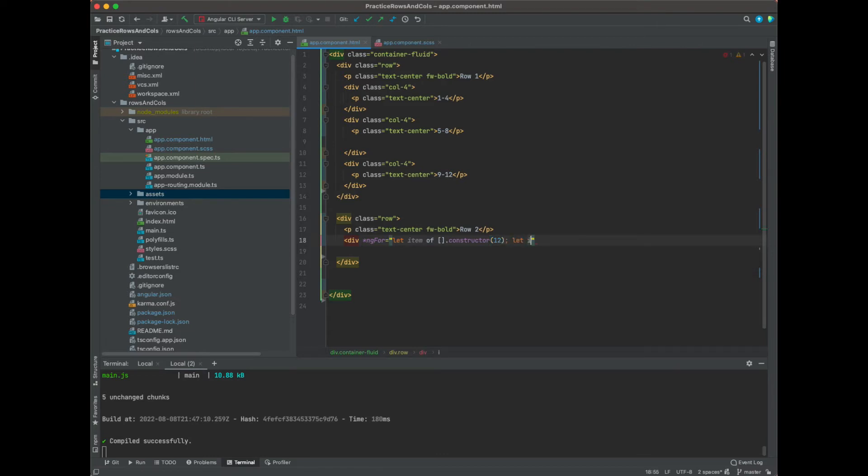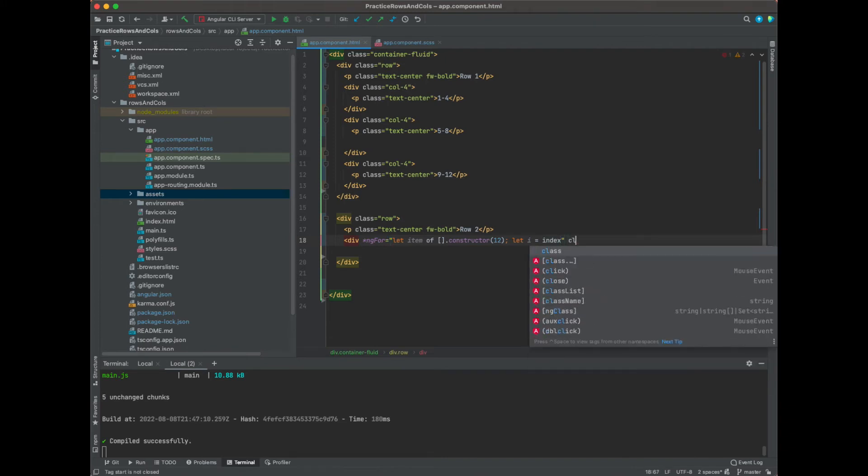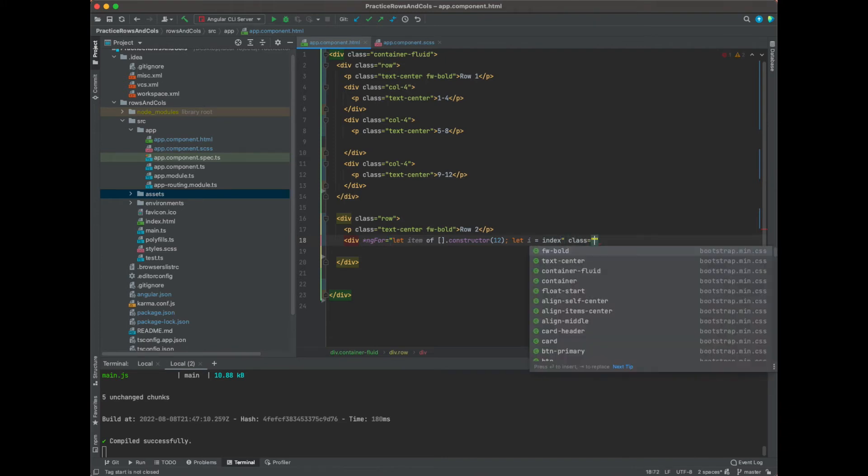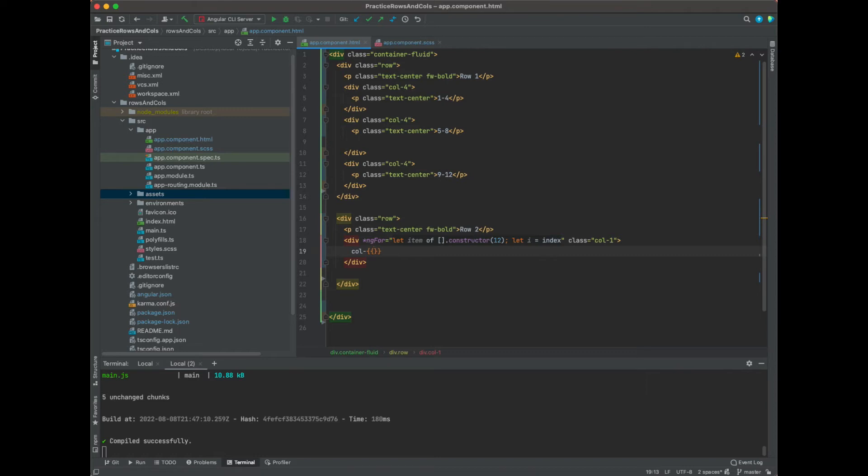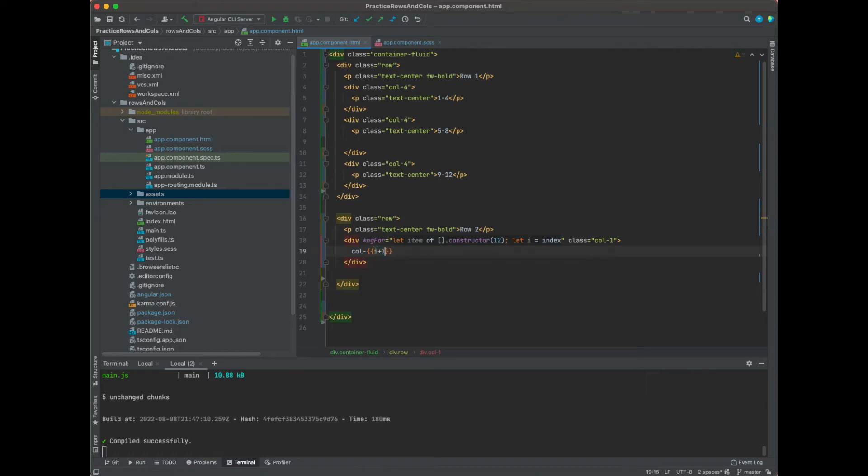And we can say column dash curly brace curly brace, and we can use that i variable now. So it's going to start at 0 and end at 11, so we want to do i plus 1.